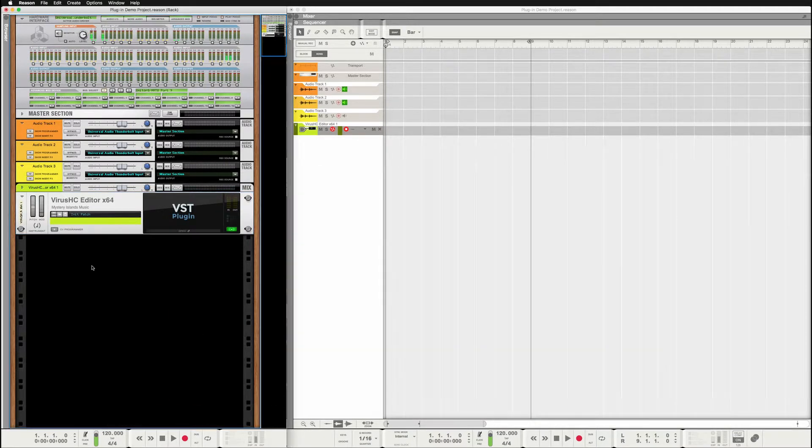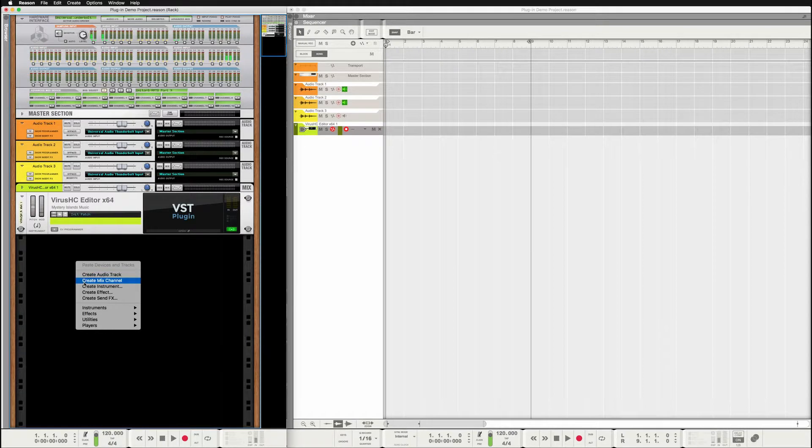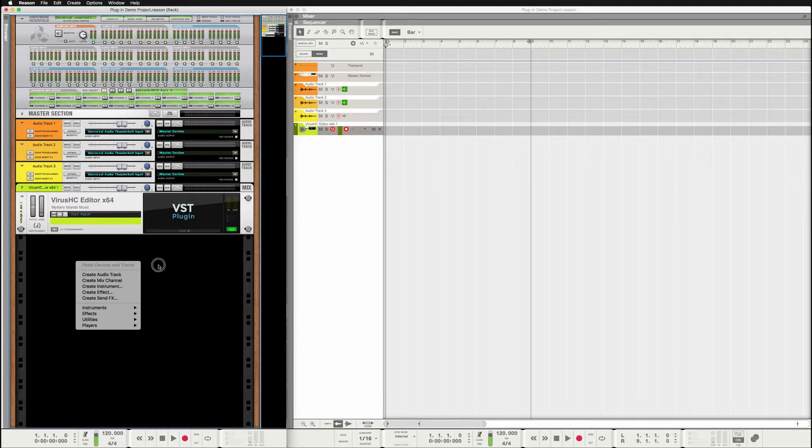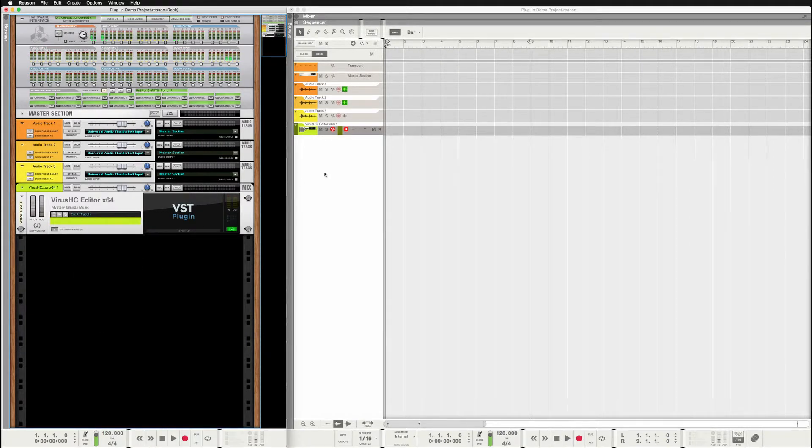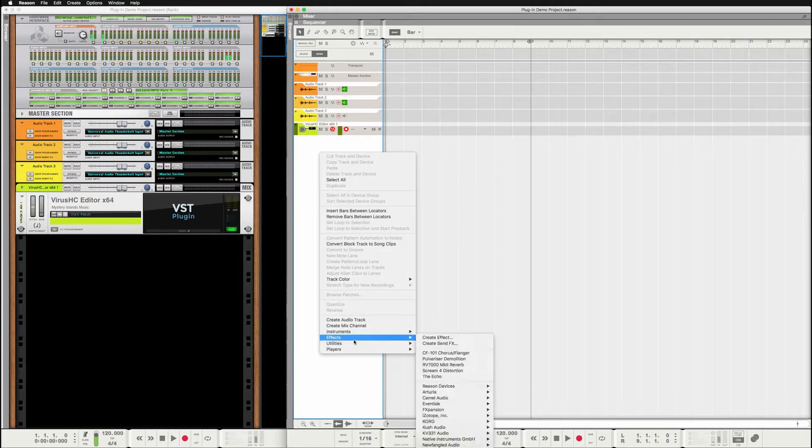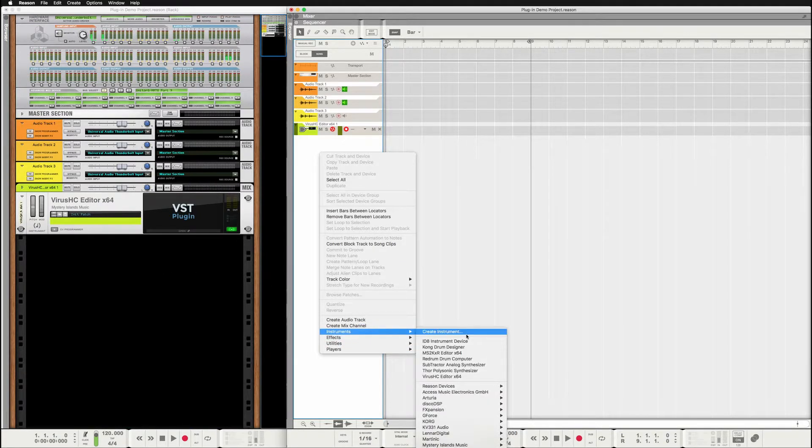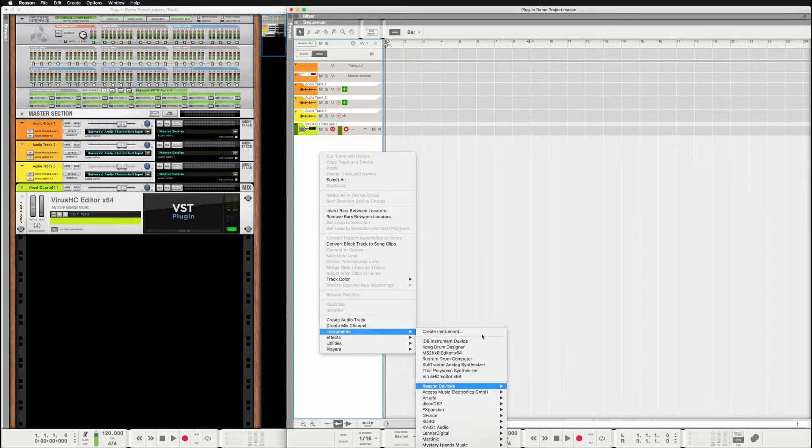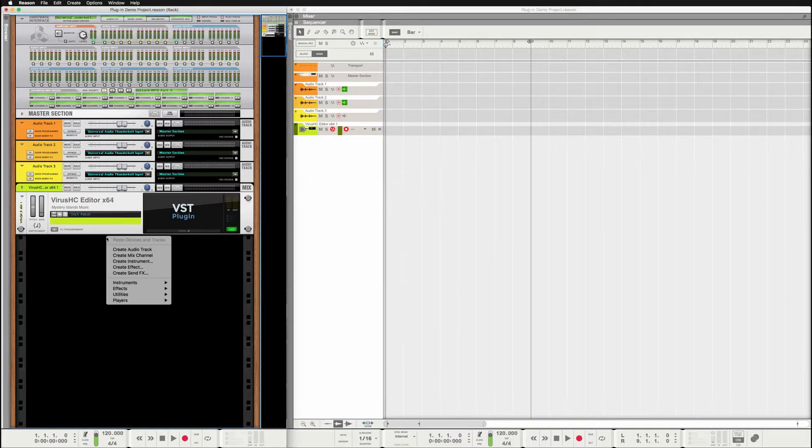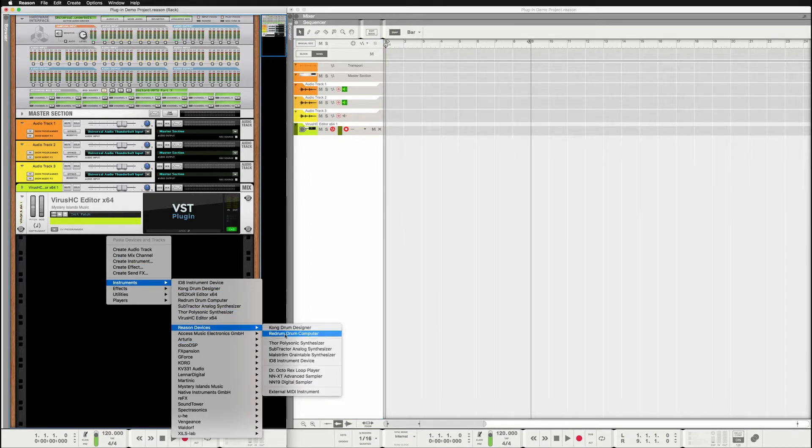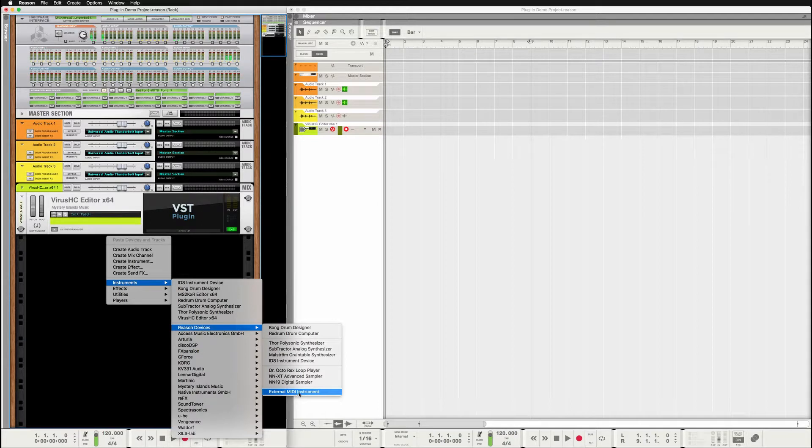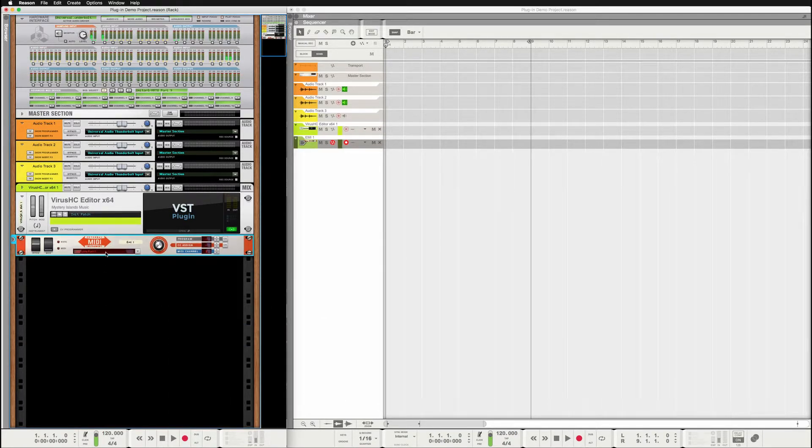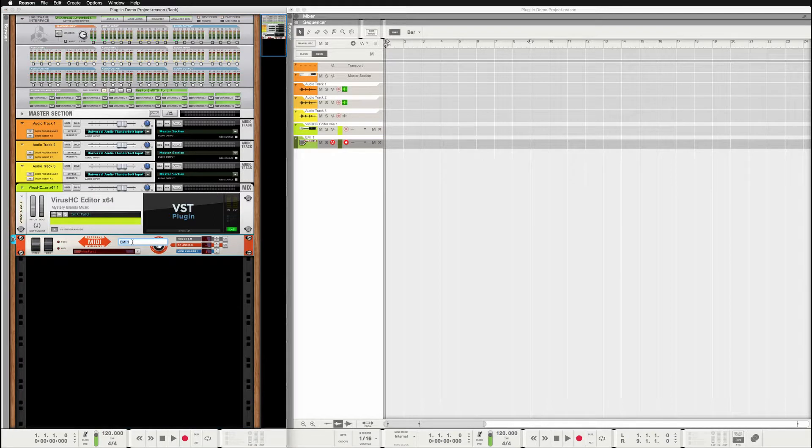Next up, what we want to do is add MIDI tracks. And this is something that I'm not really good at, but let's see if I can find it. It's right there in the menu, external instrument. So here is the external, I'm just going to name this virus TI.